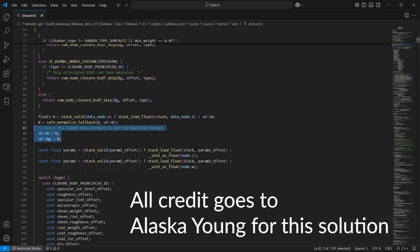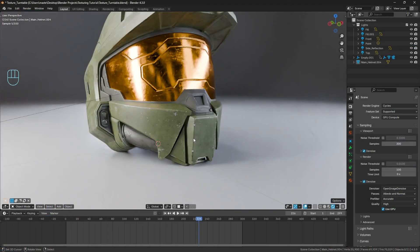All that's been done is just changing two lines of code in the principled BSDF shader, and it seems to resolve it.